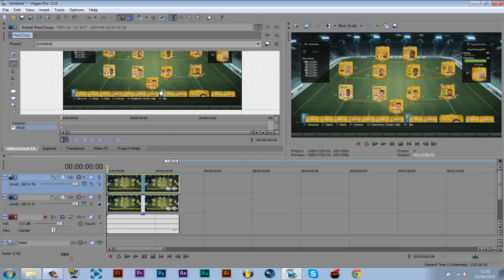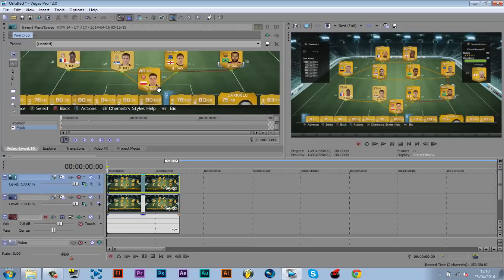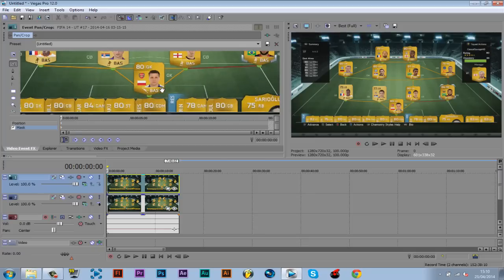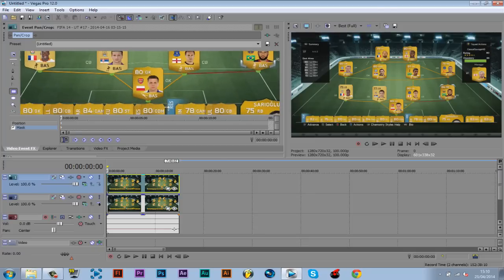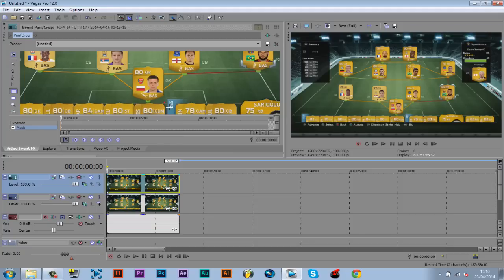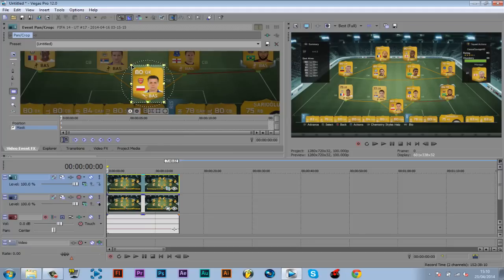Just going to line it up, zoom into Szczesny so we can get it perfect, so now we will click the rectangle. Now we just click, drag it over, you can see it's highlighting in dark.